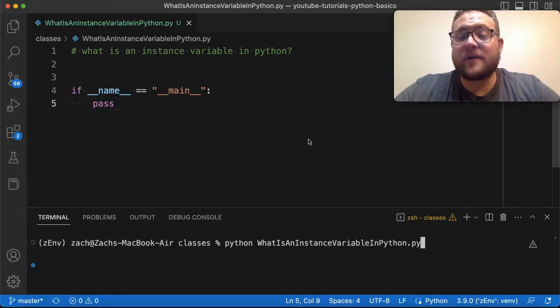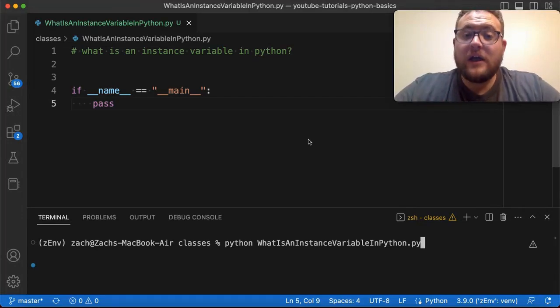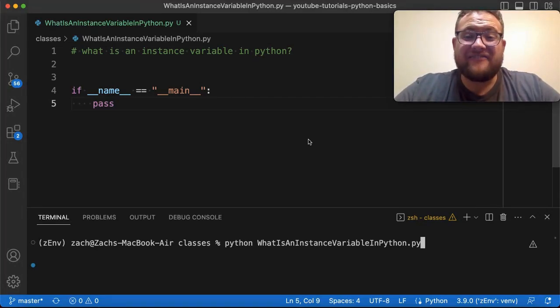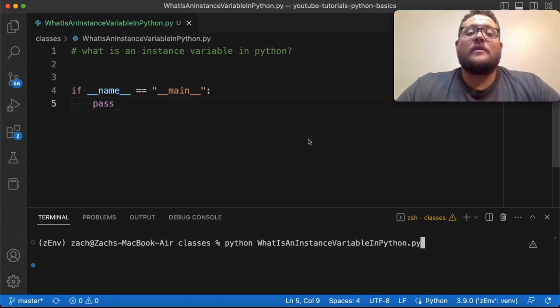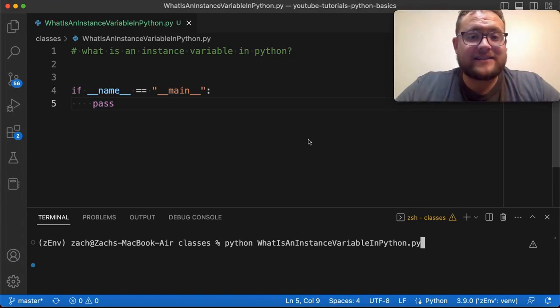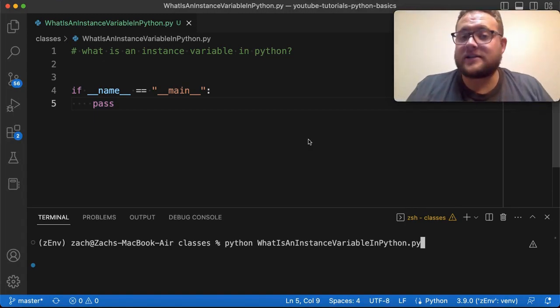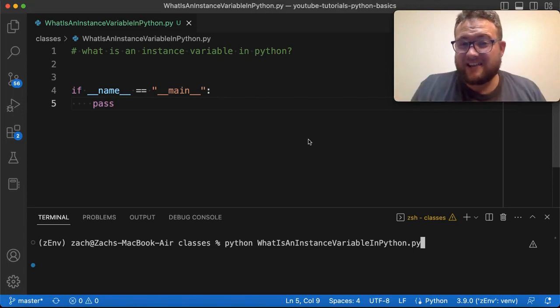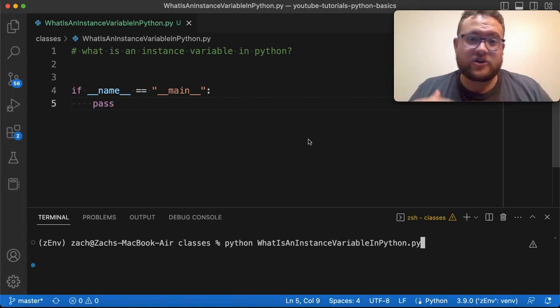What is an instance variable in Python? Well, an instance variable is essentially a variable that belongs to a class instance and is unique to that class instance. So that's basically the definition. Now let's show you what that looks like in code.